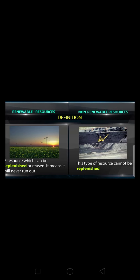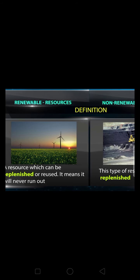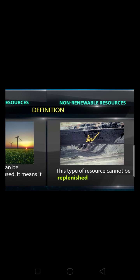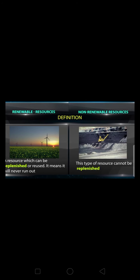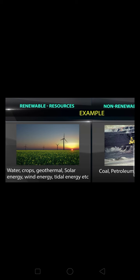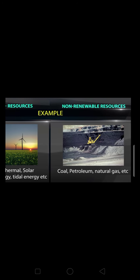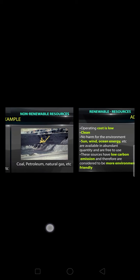Difference between renewable and non-renewable sources of energy. A renewable source of energy can be replenished or reused — it means they will never run out. A non-renewable source of energy cannot be replenished easily. Examples of renewable sources: water, crops, geothermal energy, solar energy, wind energy, and tidal energy. Examples of non-renewable sources: coal, petroleum, and natural gas.